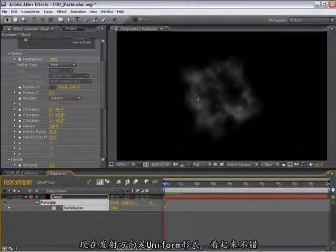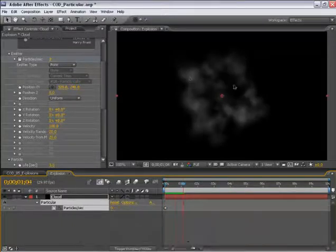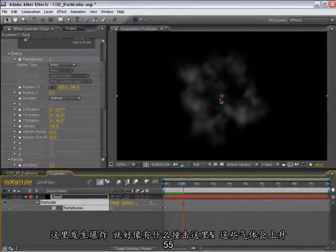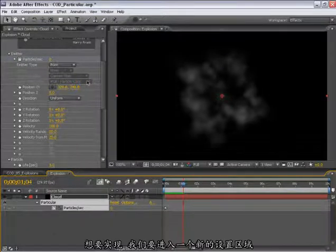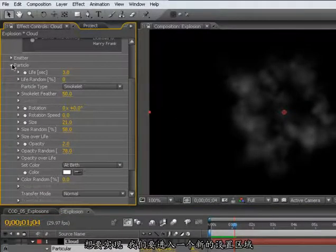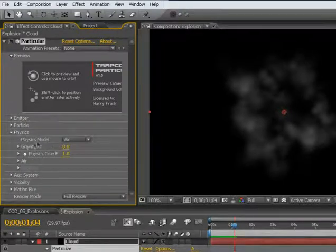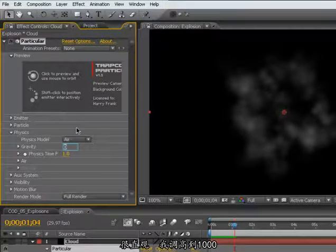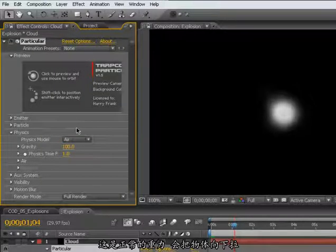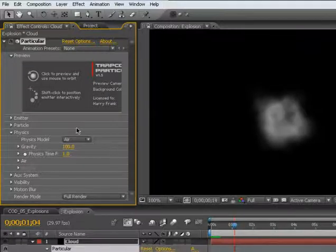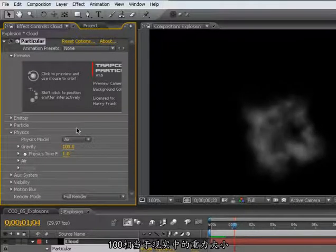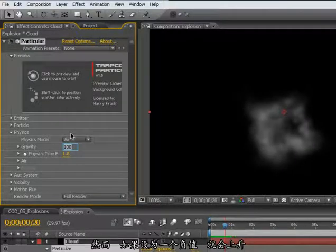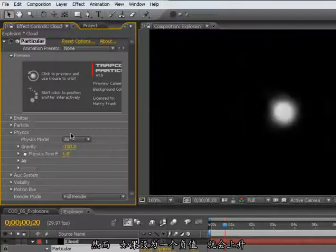Right now it's emitting in a uniform manner, which looks pretty good. What we need to happen is for this thing to rise upward. If this were an explosion, there would be a little bit of heat in here and some of this air would actually rise upward. The way we're going to do this is by jumping into a new section all the way down here in the physics section. One of the controls we have is gravity. This is pretty straightforward. If I turn the gravity up to 100, this is a normal gravity that would pull things downward. However, if I set this to a negative value, it will rise upward.